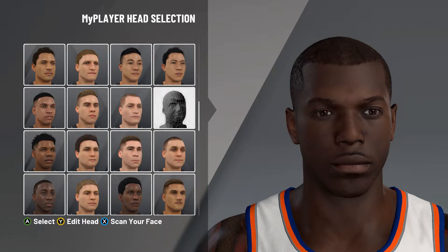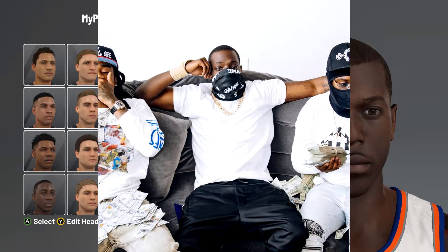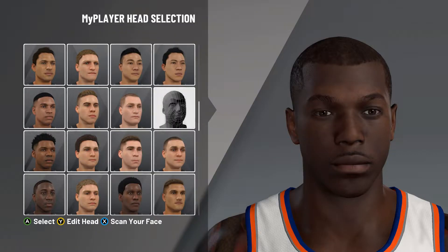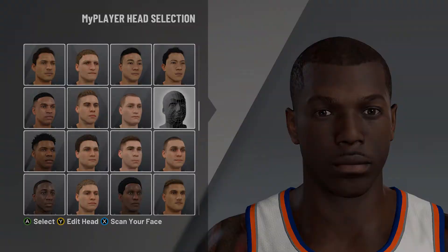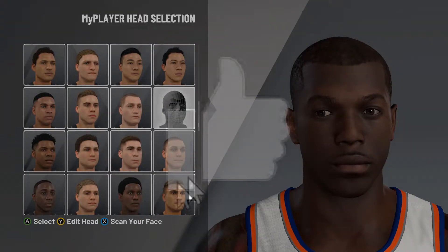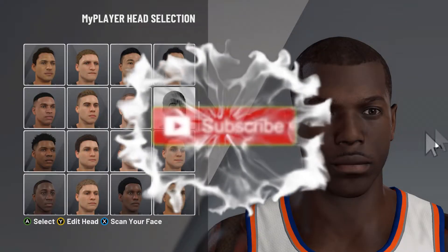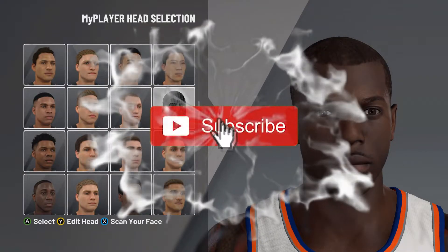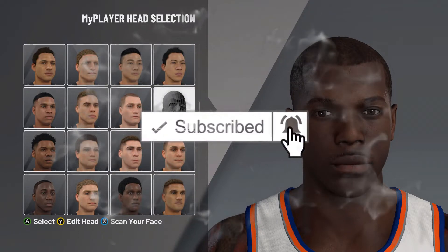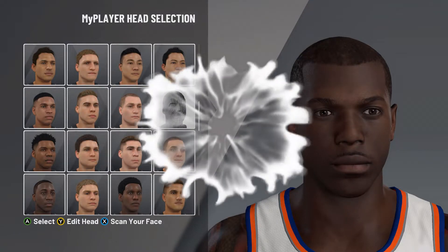Yo YouTube, it's your boy Premier back today with another banger. In today's video we're going to be going over a Bobby Shmurda face creation in NBA 2K21. First things first though, smash that like button, subscribe to the channel if you're new, and make sure to turn on post notifications so you don't miss the next banger.